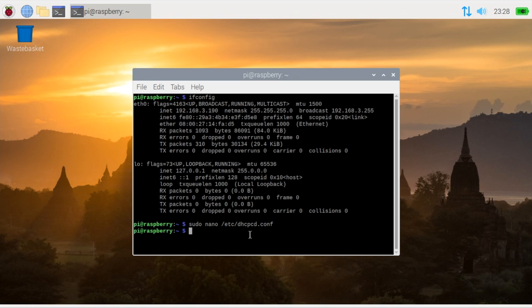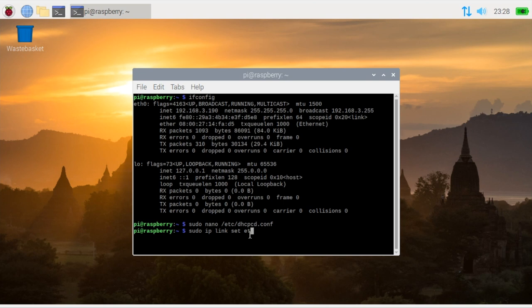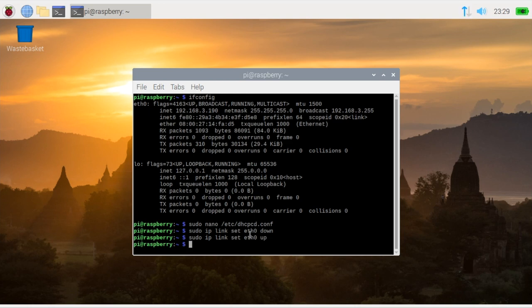But because I'm local to the machine I can do it a different way. I can use this command: sudo ip link set the interface which is eth0. If I take it down that basically disables the interface. And then if I do up again that will bring it back up again.